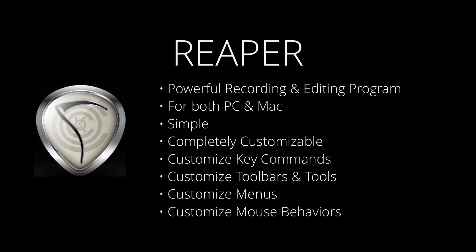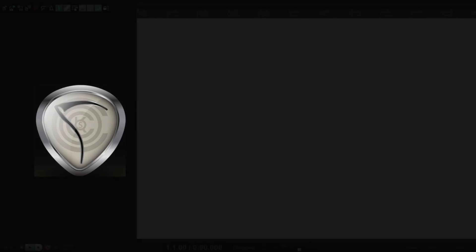And if Reaper is your first DAW software, you can still create your own way of working. So instead of you learning Reaper, Reaper can adjust to you. So let's take a look at the basics.